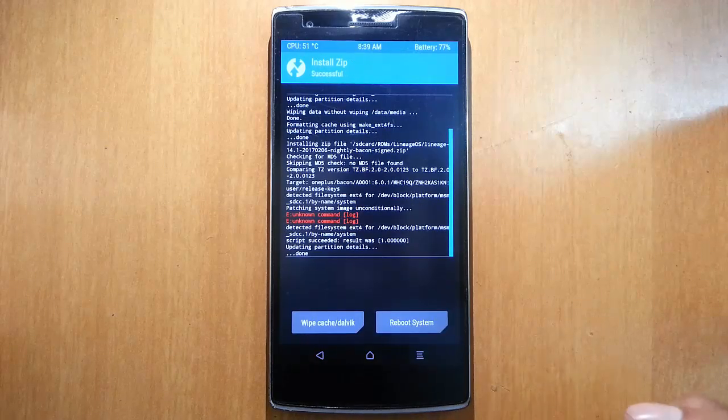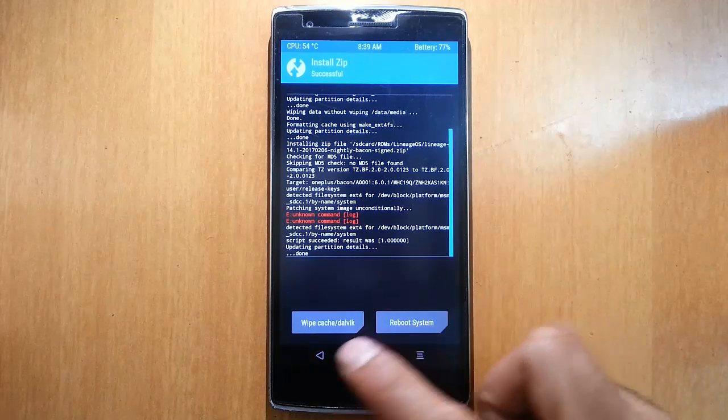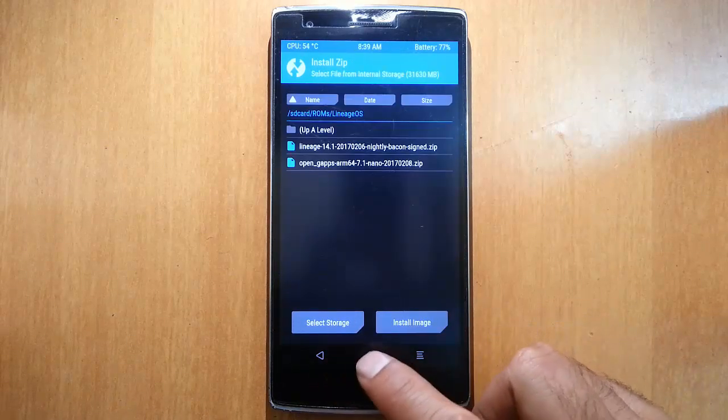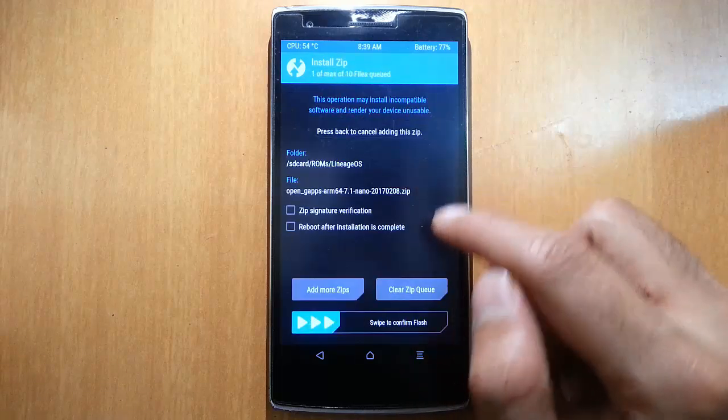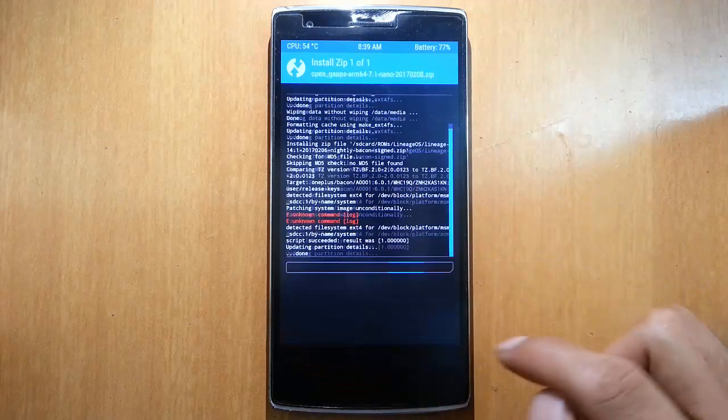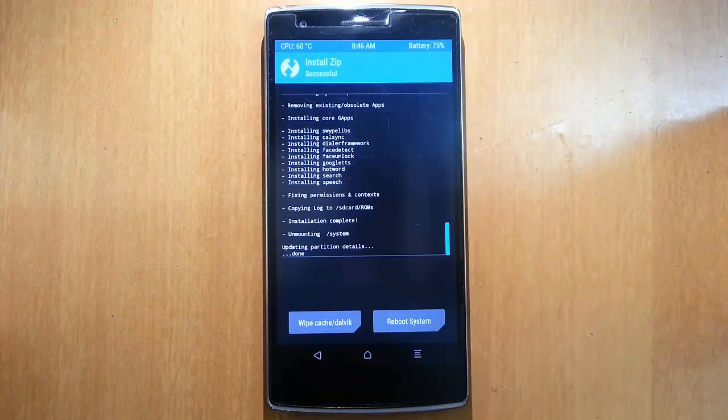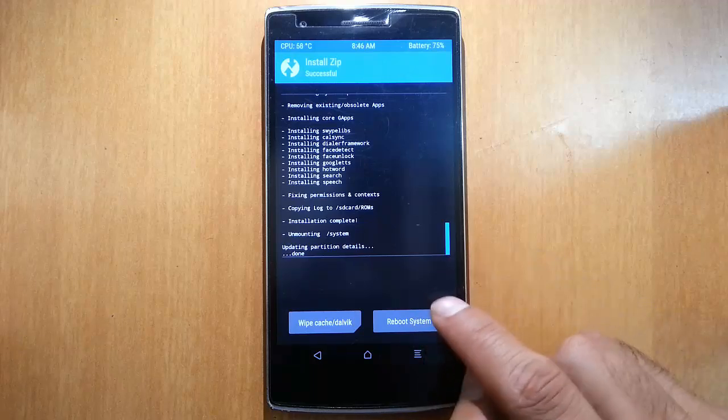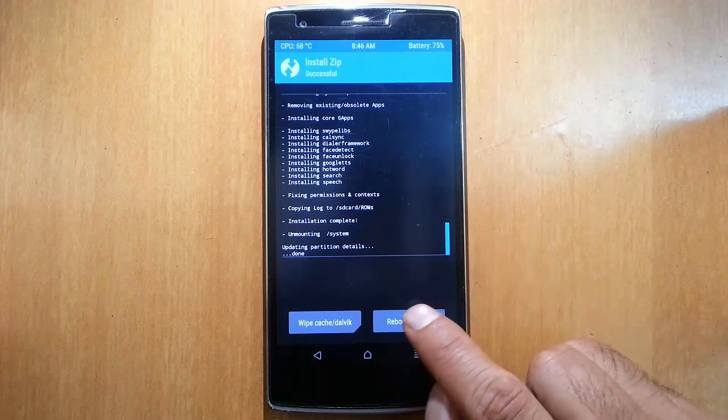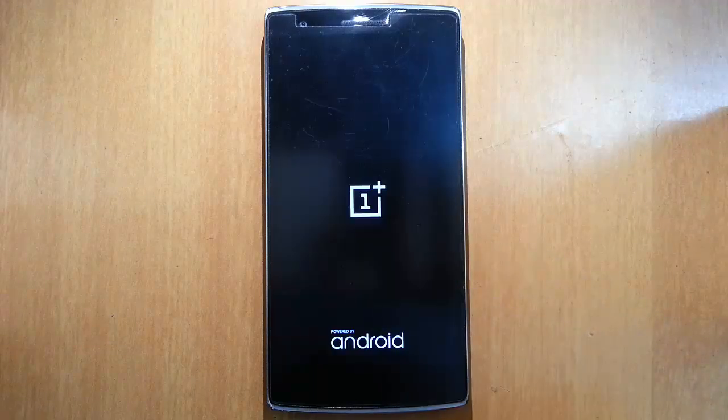Once the ROM is installed, go back to the main screen again and this time install the G apps. Select the G apps and then flash it. Once that is also done you can reboot the system. The first boot will take some time so please be patient.